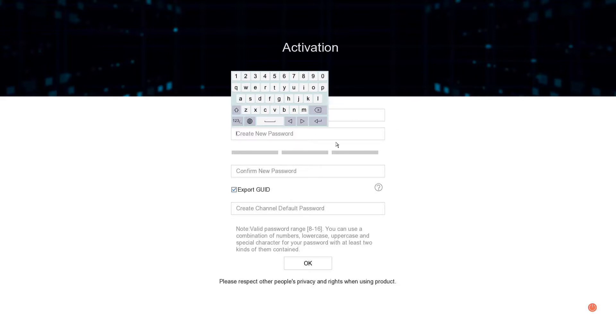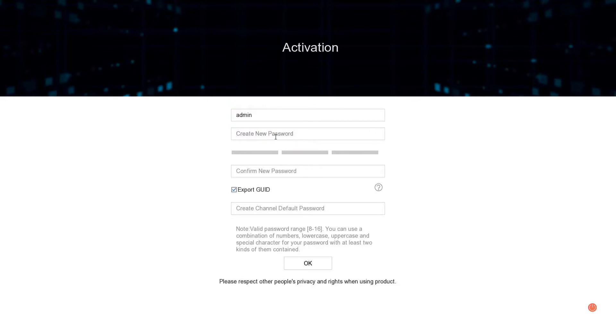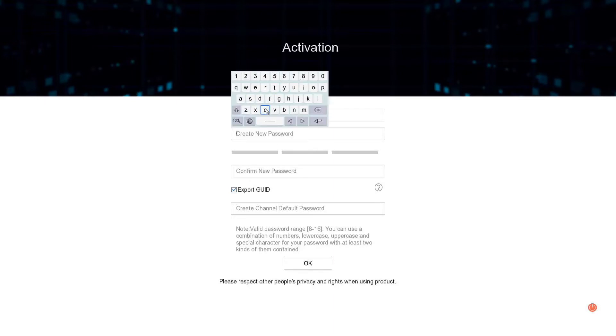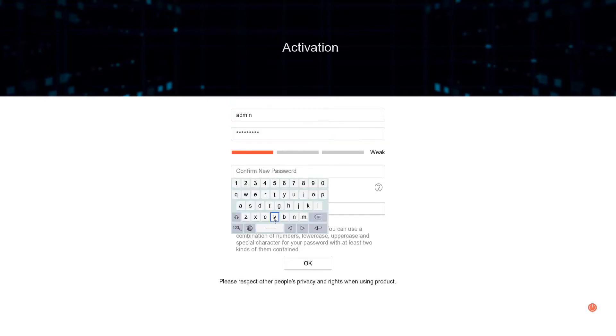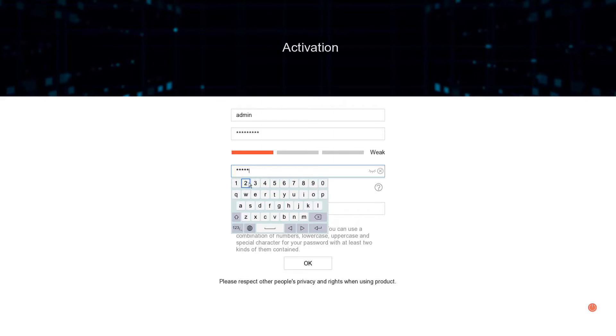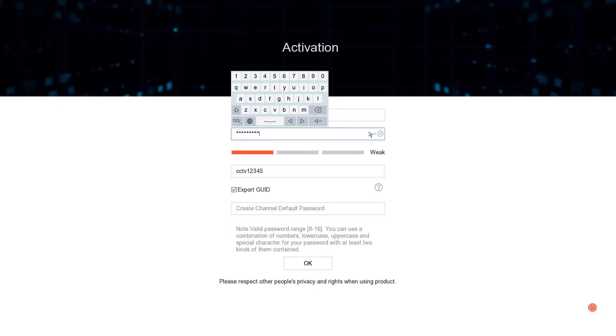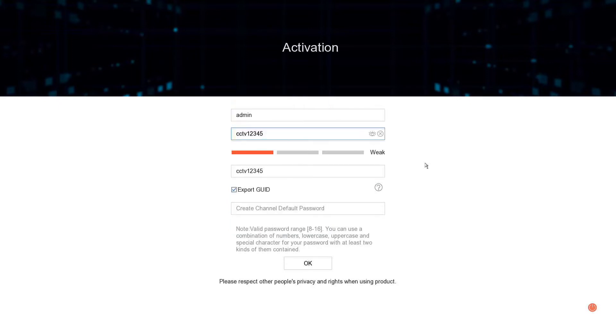For now let's do the activation and run through the wizard. We need to create a password. I recommend something better than cctv12345, you can be creative here, but don't forget your password. If you've never done this before and you're not sure what to do, follow my guide.